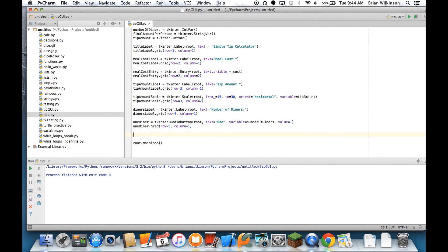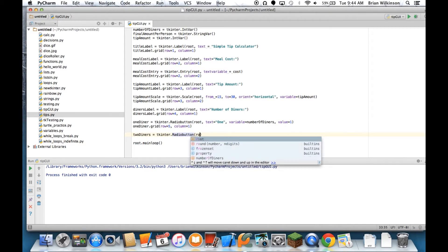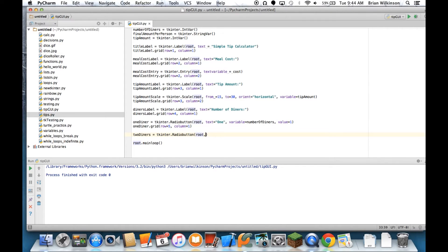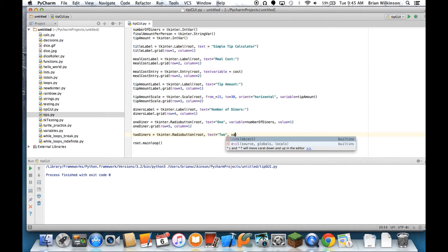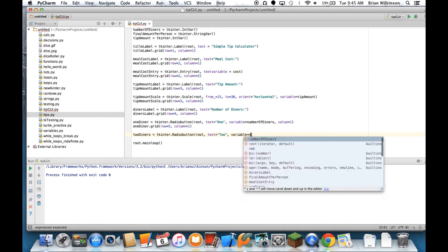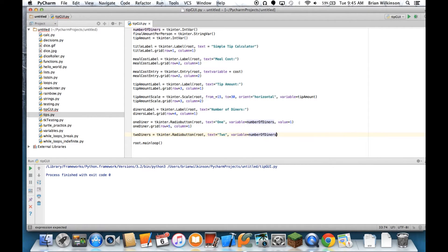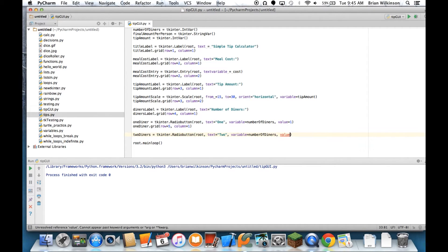Alright, let's do it if there were 2 diners. That's going to equal another radio button, it's going to go in the root, the text will equal 2, the variable is the same as the other variable - it has to be number_of_diners - so only one value will get chosen. But this time if this radio button is selected, the value will equal 2 for the number of diners.